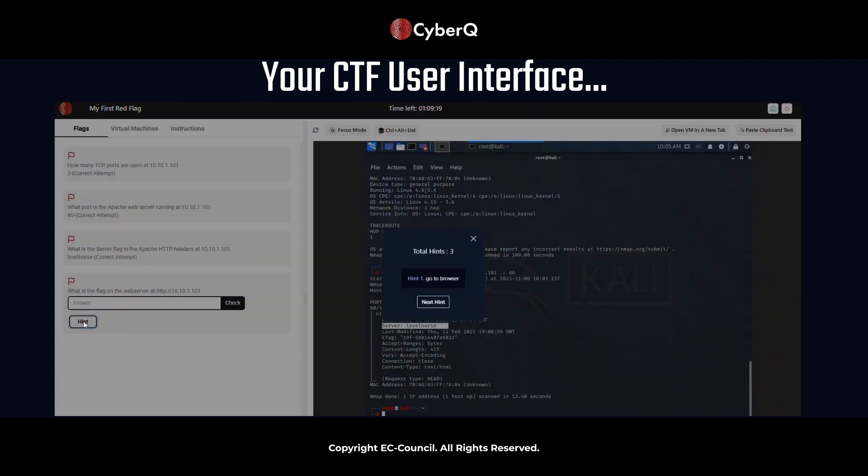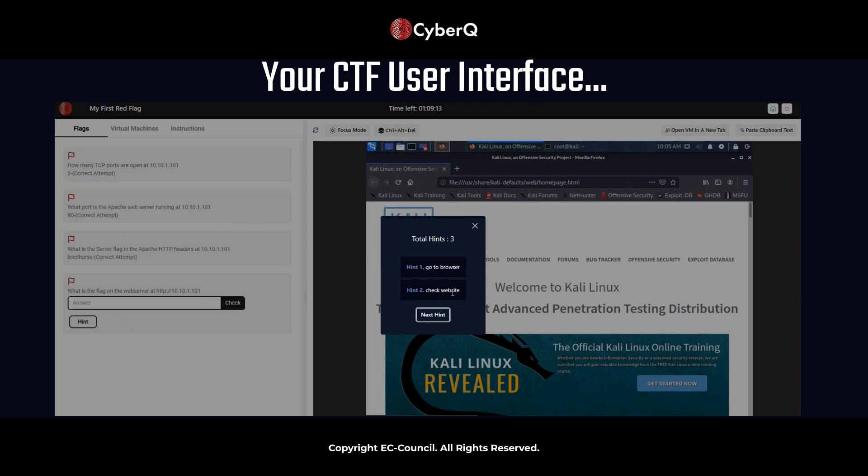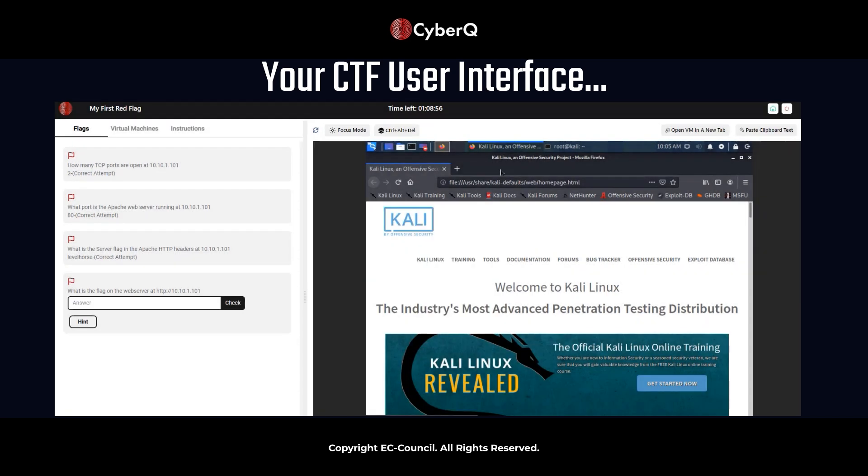Now, keep in mind, you might already have the answer or the way forward in the question. Hint number three is type this in the actual browser. So let's go ahead and do that.